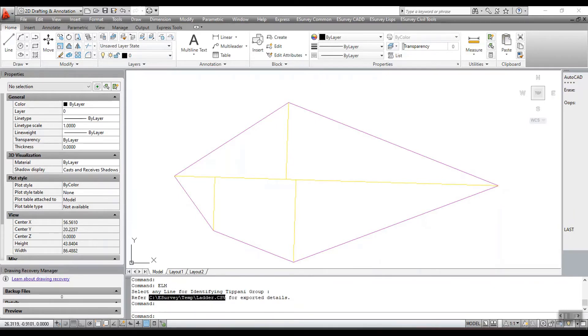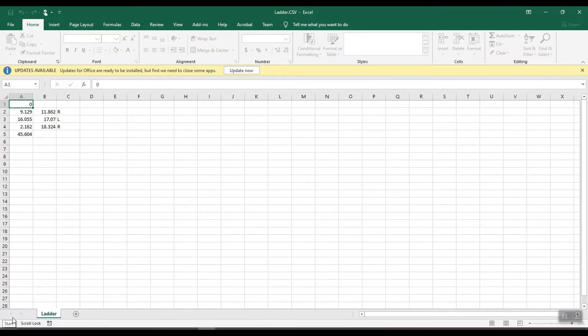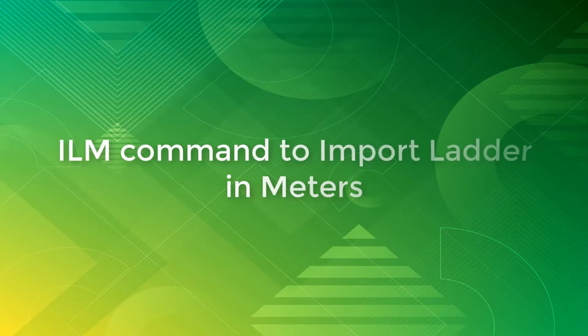Normally, the temporary directory will be C drive slash e-survey slash temp. ILM command to import ladder in meters.